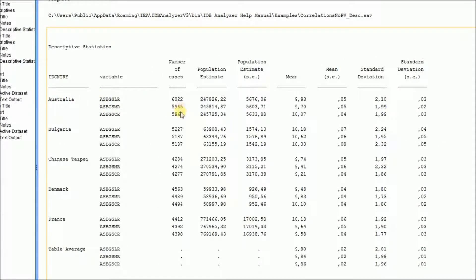Then we get descriptive statistics for each variable within each country. We'll get the number of cases, the population estimate, the average, the standard error of that average, the standard deviation, and the standard error of the standard deviation.